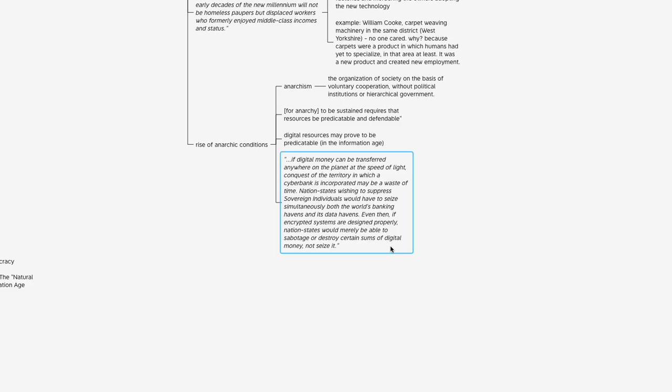That's going to do it for this episode of the PR Report. Thanks for listening, and we'll be back the next episode going over chapter 10.